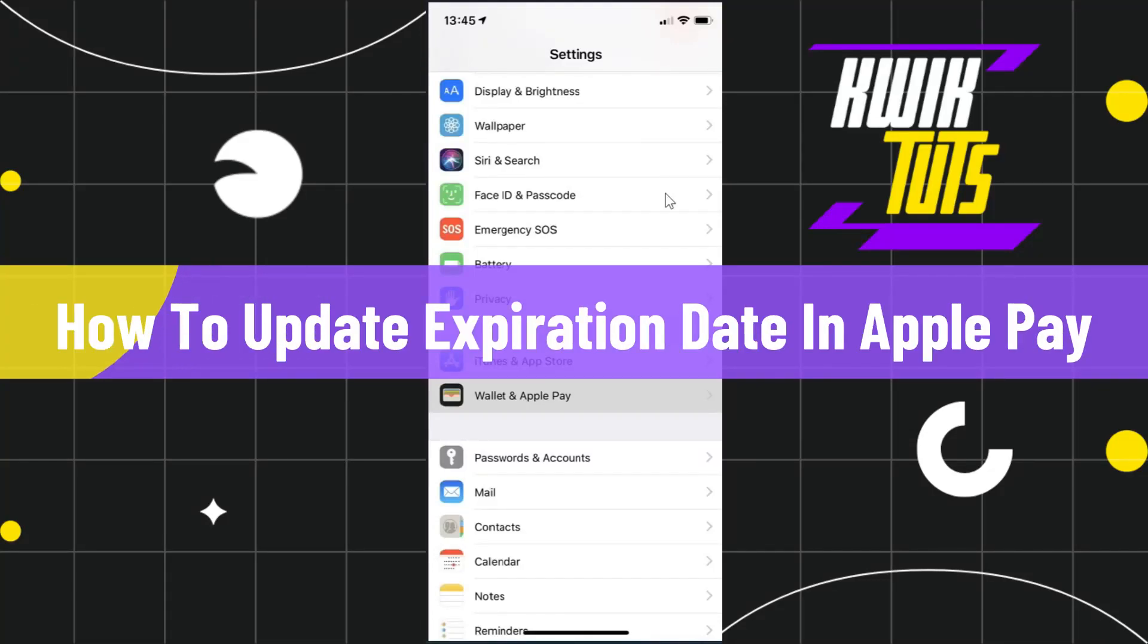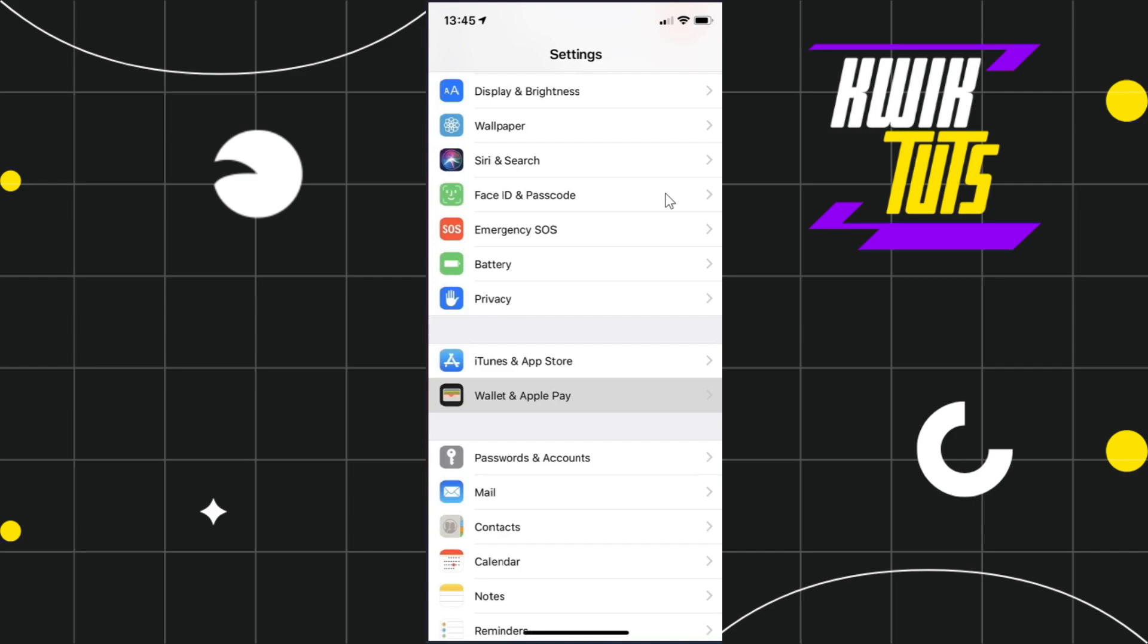How to update expiration date in Apple Pay. Hi everyone, welcome to this quick tutorial where I'm going to show you how you can do this easily. Make sure to watch this video carefully so that you don't miss any of the steps in this process. First of all, you need to launch your Settings.